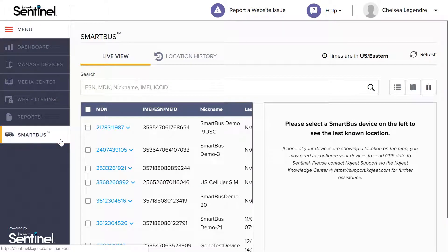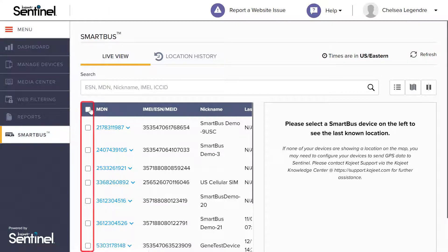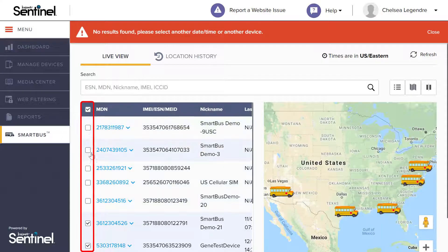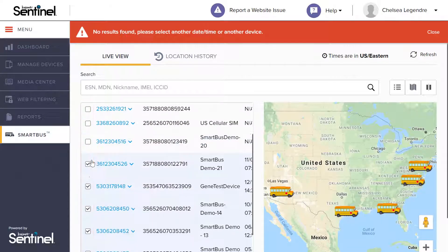From this page, you can see all your Khajiit connected buses and search for specific Smart Bus devices. Next, to populate the live view map with all or a few of your Smart Bus devices, click the boxes next to each device.